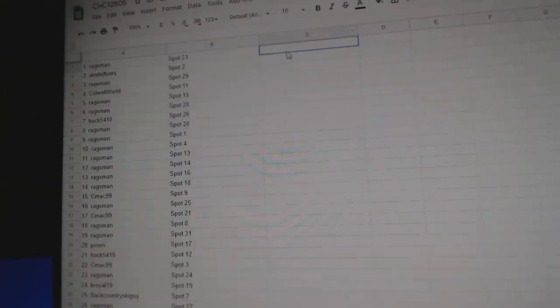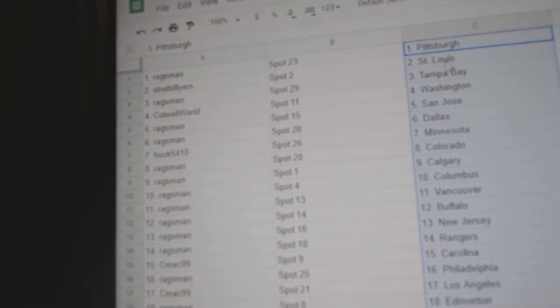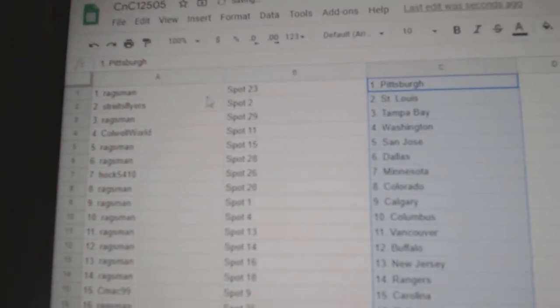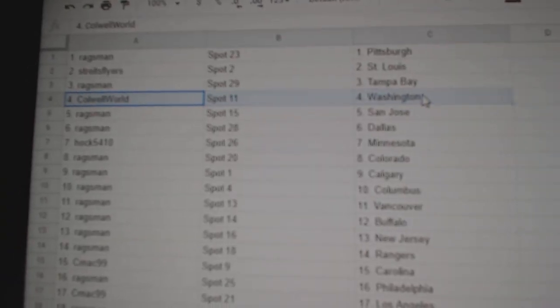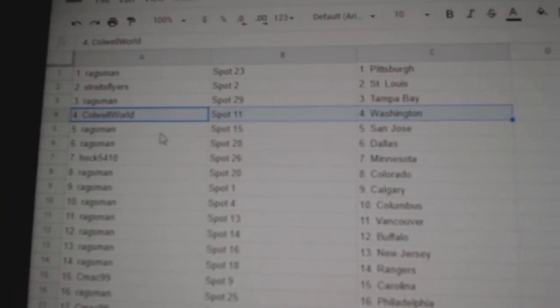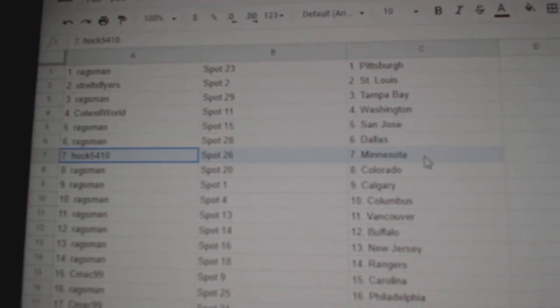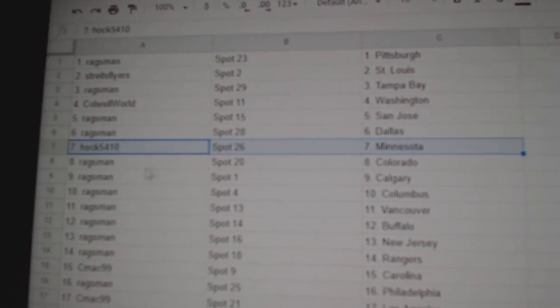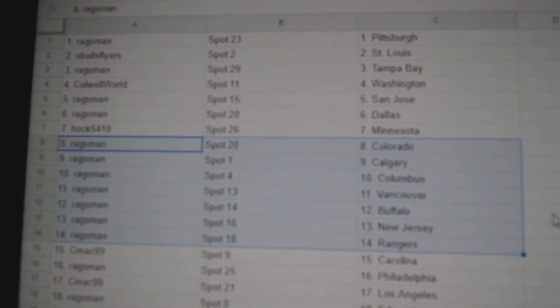Copy. Paste. Rags got Pittsburgh. Streis at St. Louis. Rags, Tampa. Coles got Washington. Rags at St. Louis and Dallas. Hawks got Minnesota. All right, Rags, here we go.